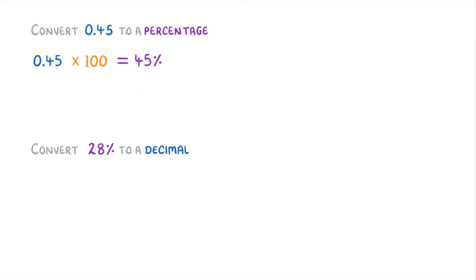Or if you find it easier, you could multiply it by 10 twice. So once to get 4.5, and then again to get 45%.